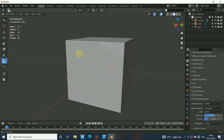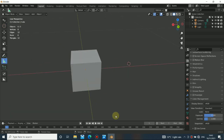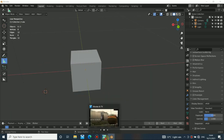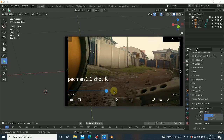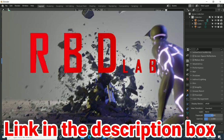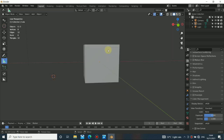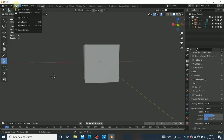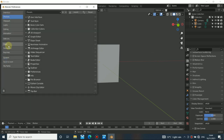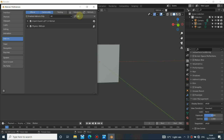So first thing I want to tell you is that I did not use Blender's internal cell fracture for this. Instead I use an add-on called RBD Lab, and this add-on is really really cool — you can break a lot of objects with it. You can install this add-on like any other add-on in Blender. I'll put the link to it in the description so you can get it yourself.